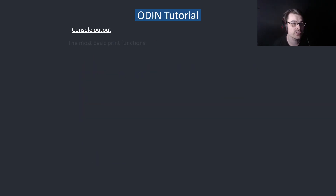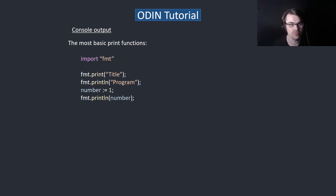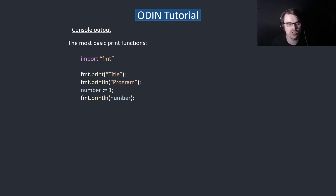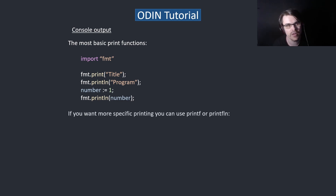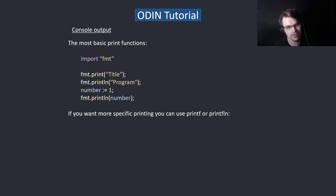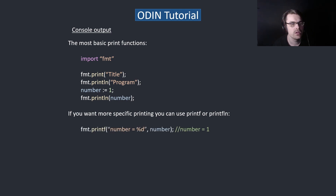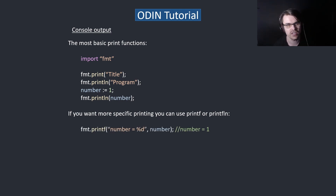So, console output now. The most basic print functions are just print and println, which is pretty simple — you can put any variable in. If you want more advanced printing, you basically need to use printf or printfln. Something like fmt.printf, and it basically looks like C.